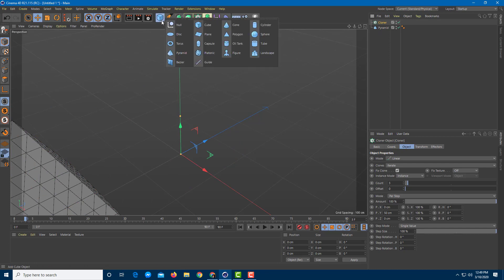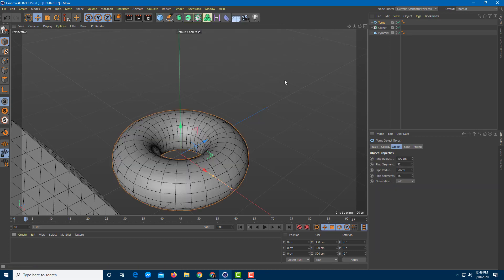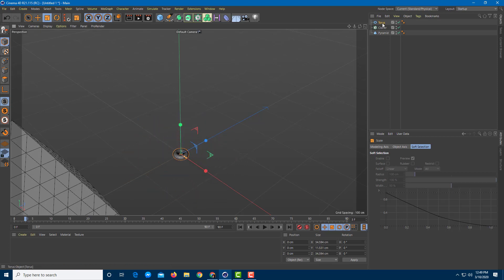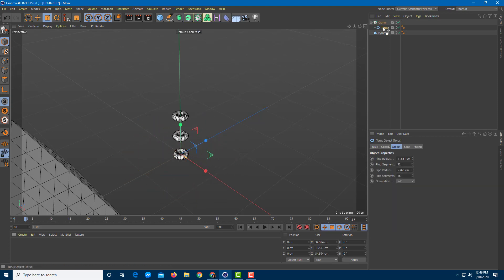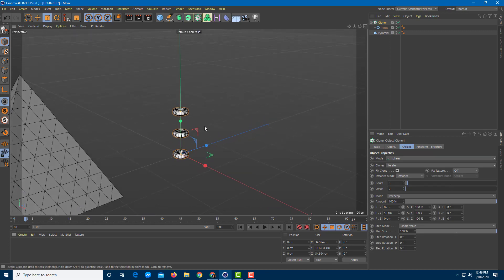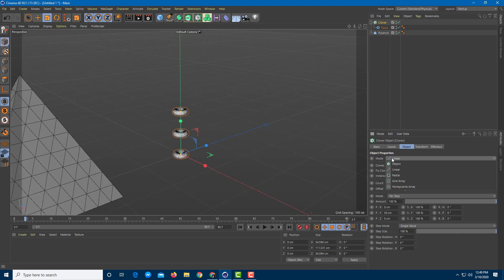I'm going to bring an object of my choice — in my case, a torus. I'll rescale it and drag the torus under the cloner. By default, you can see it's a linear cloner with three objects shown. I'm going to go to the cloner, change the mode to Object, and on the first option you can see there's "Object" — I'll click it.